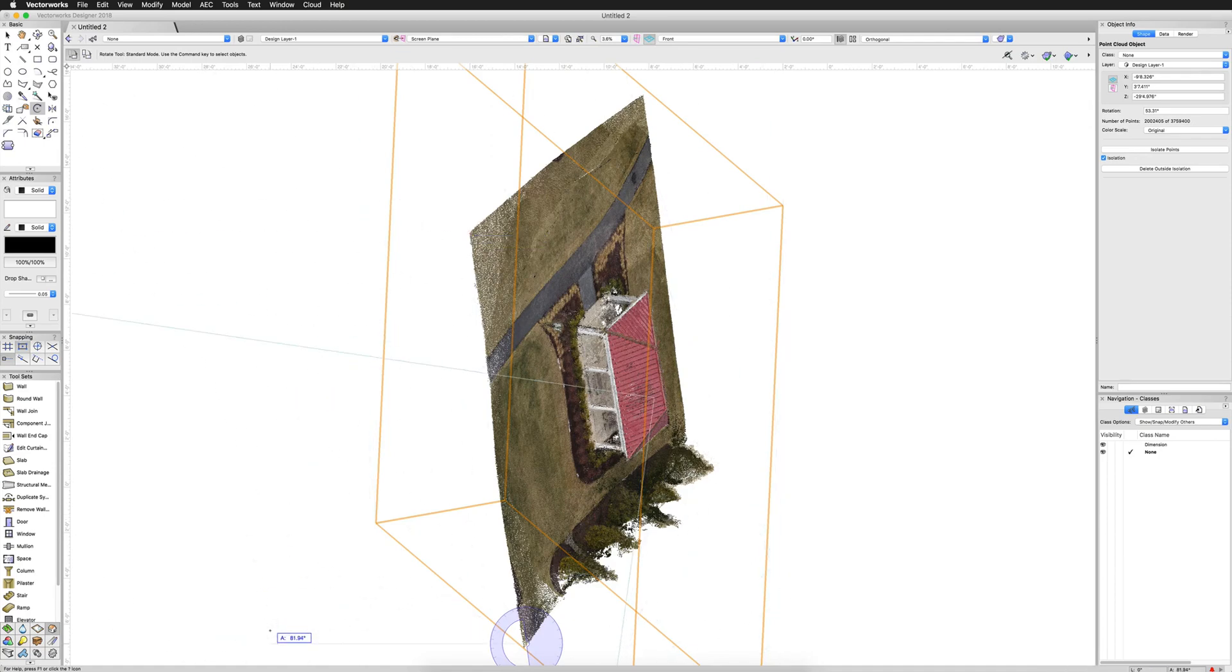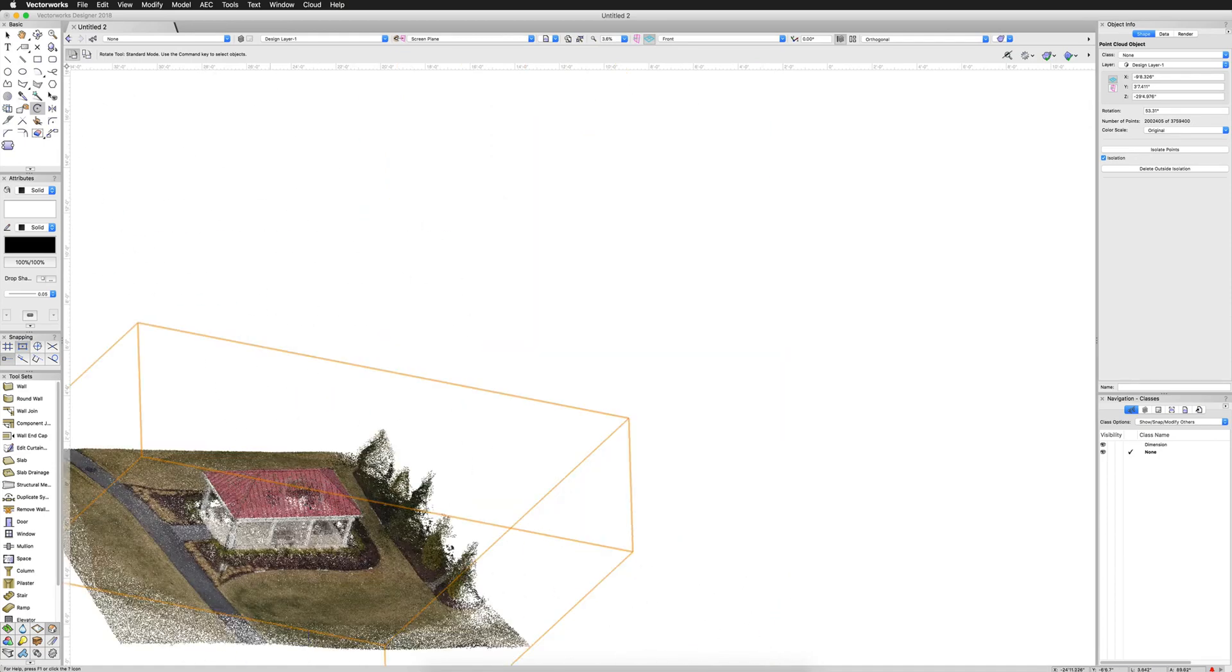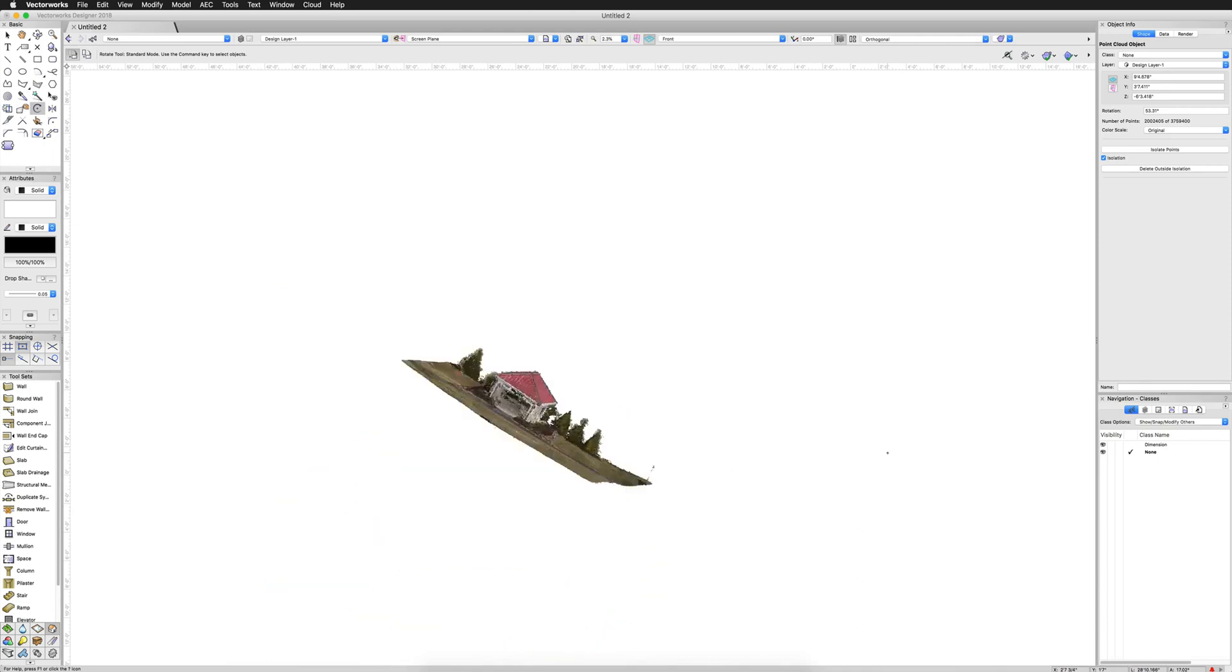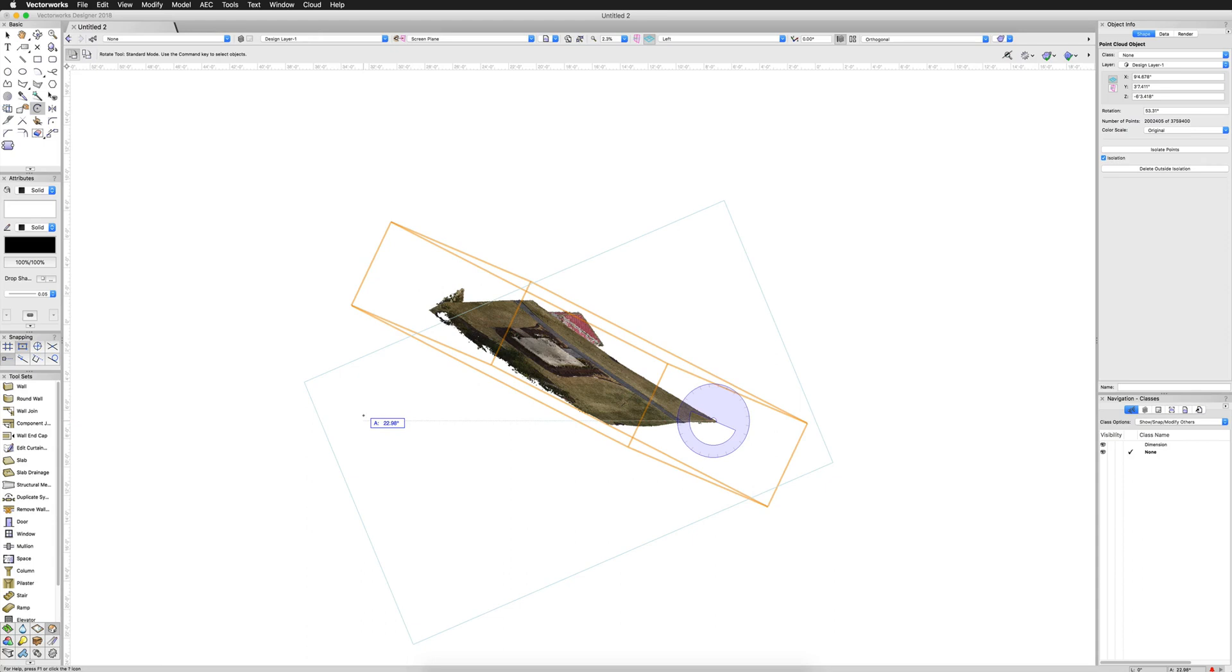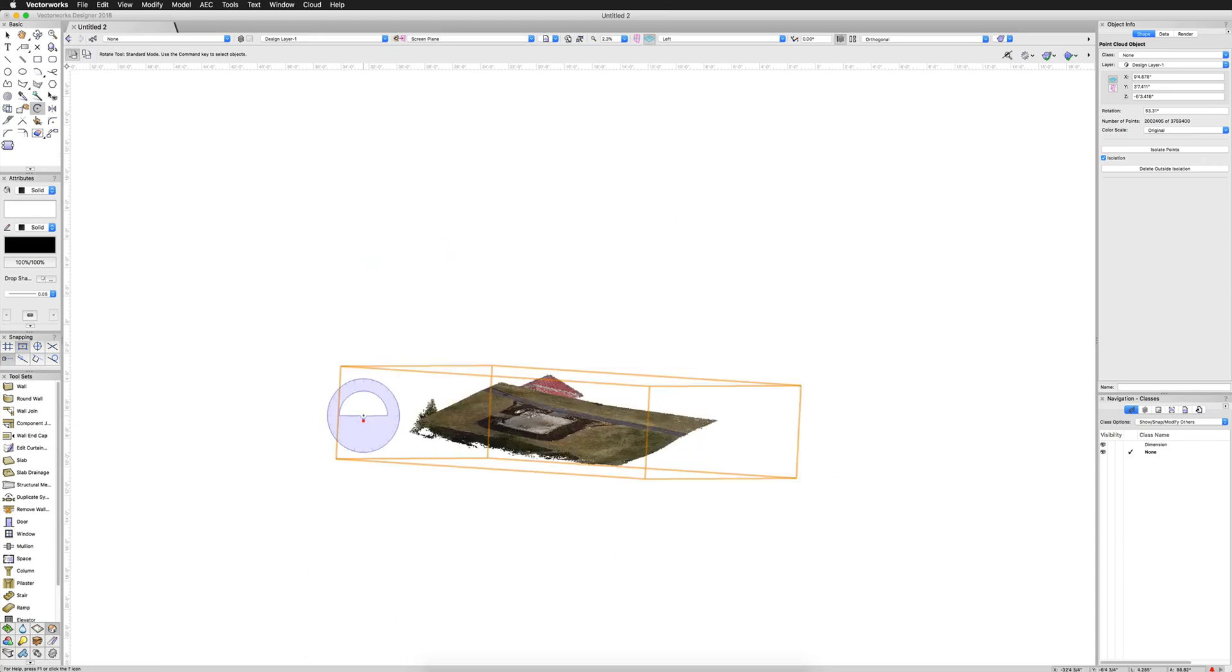So what we'll do is we'll click here and here just along a vaguely straight edge. It really doesn't matter for this. We'll lay that down. And then we go to a left view. We can lay it down in that view as well.